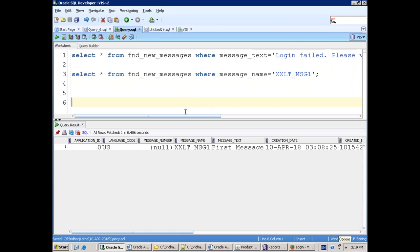You can add messages as well. Whenever you create a new form or concurrent program, if a program is getting failed you can mention some log messages. What you can do is create a message in this table and using an API we can retrieve the message, and that message you can store in one of your logging tables.